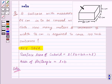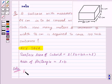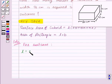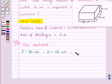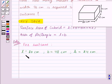Now let's see the solution. Let us assume this figure represents the suitcase with length 80 centimeters, width 48 centimeters, and height 24 centimeters. So for the suitcase: L is equal to 80 centimeters, B is equal to 48 centimeters, and H is equal to 24 centimeters.